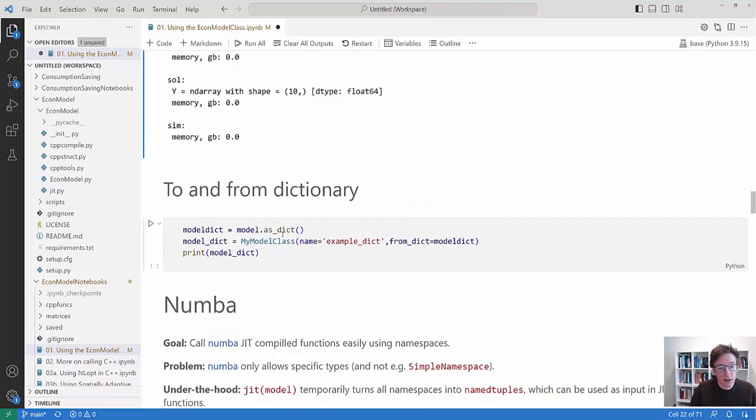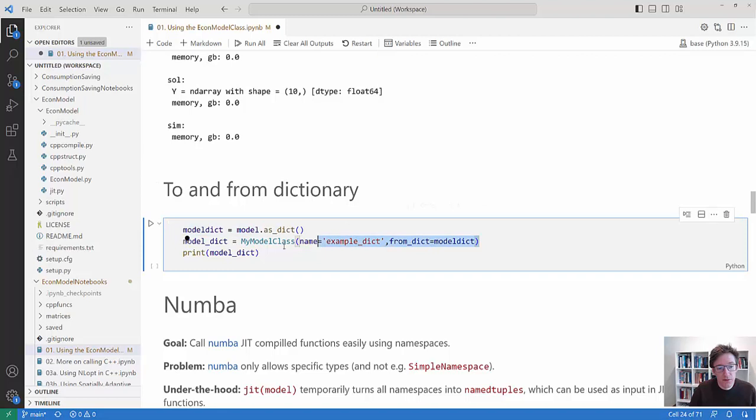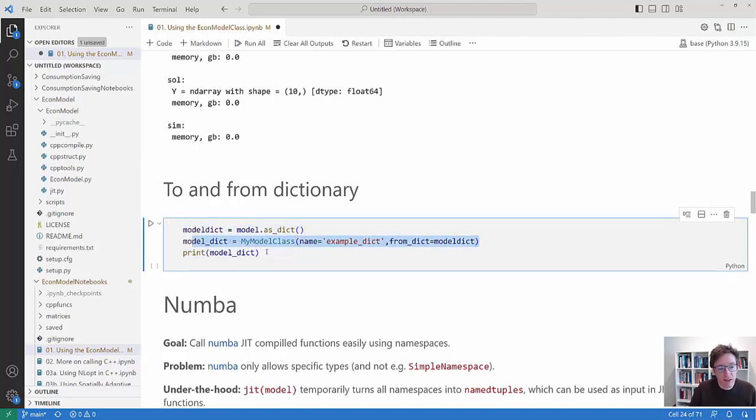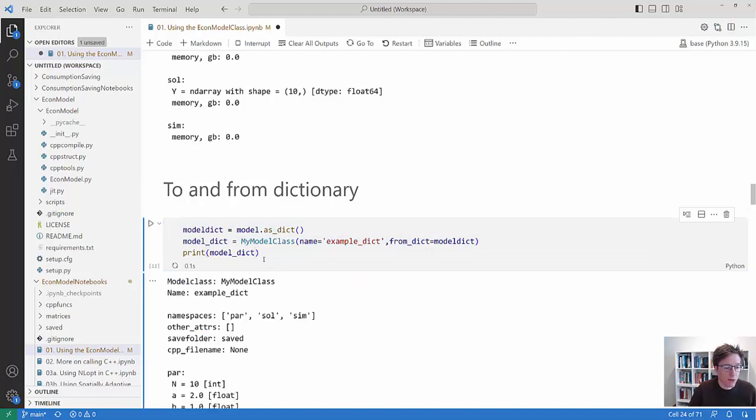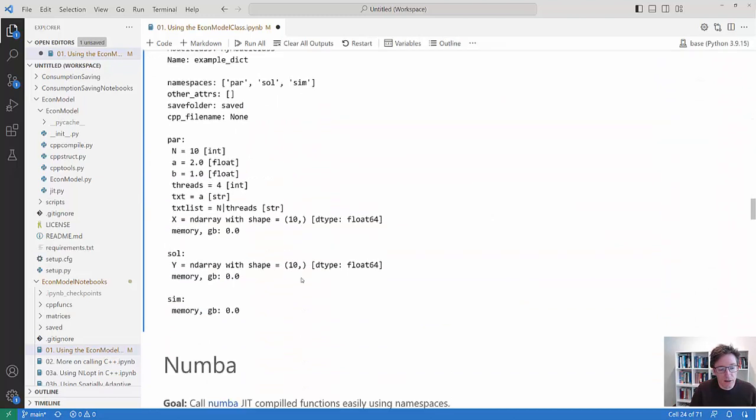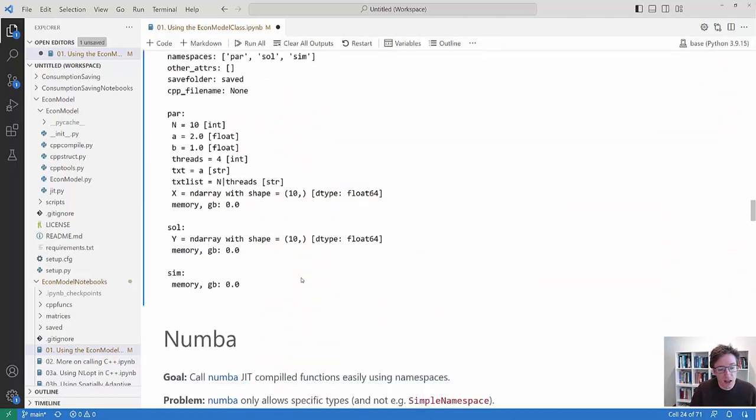You can also create the model as a dictionary and then you can turn it into a dictionary and then you can create the model from this dictionary. That's sometimes useful if you do parallel computing and similar stuff.